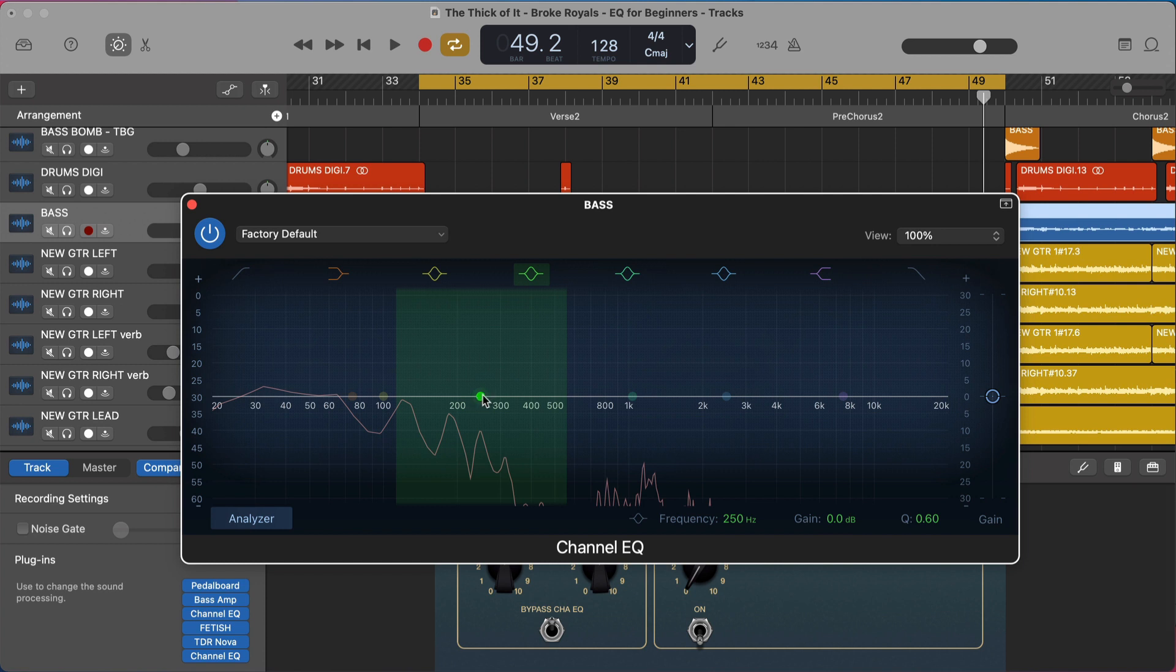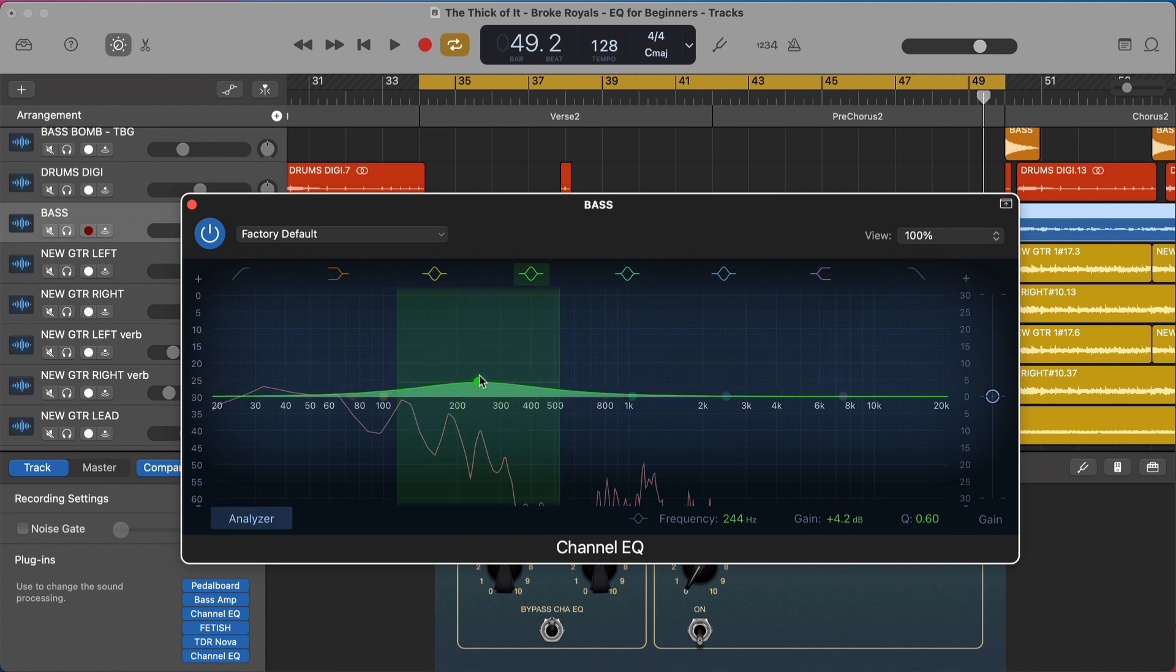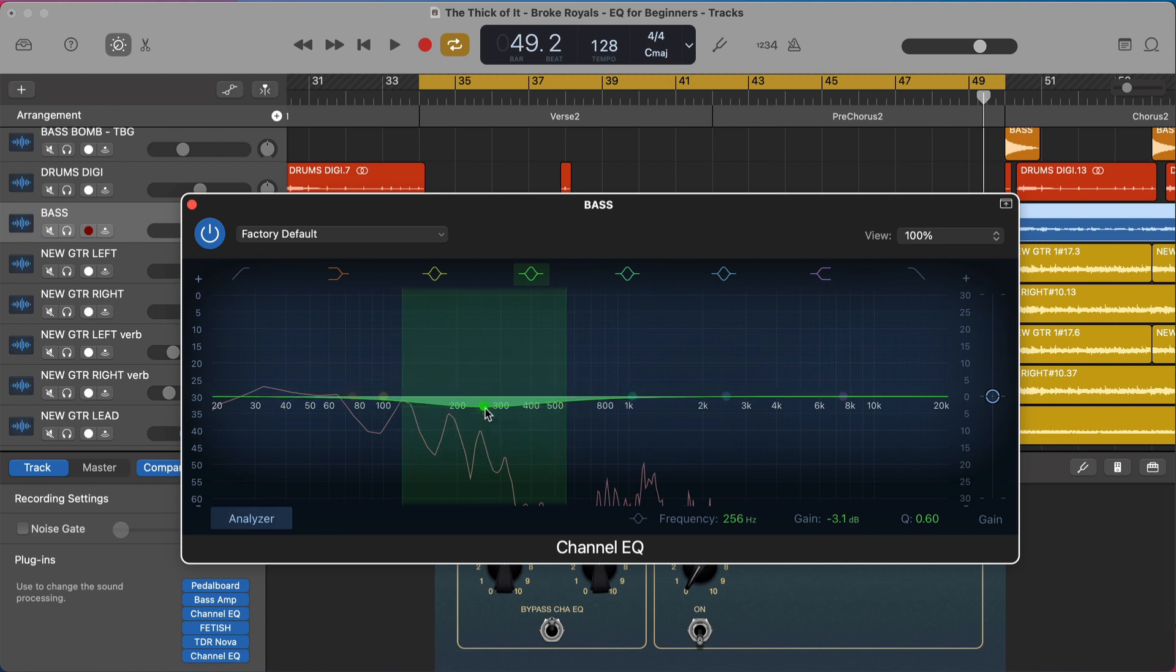All we're actually doing with an EQ is adding or reducing, which is sometimes called boosting or cutting. So think about it in those terms. That is all you're doing with an EQ, and there's only really two and a half ways that you can do this.